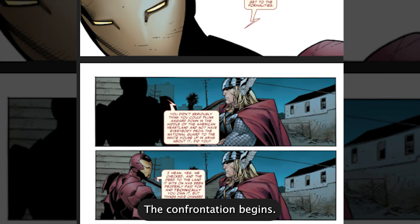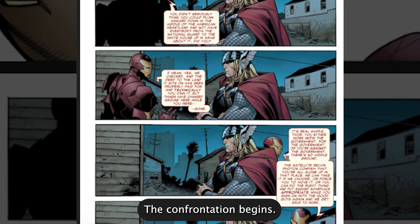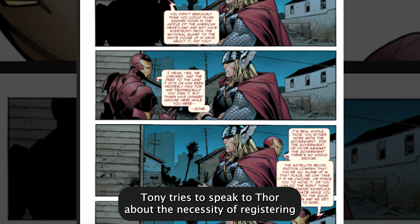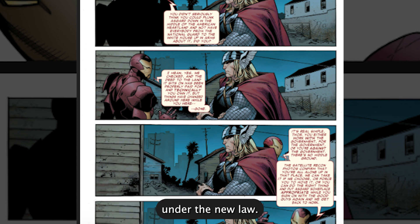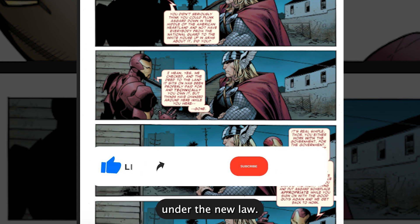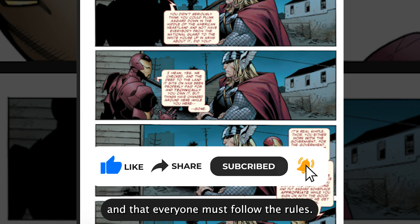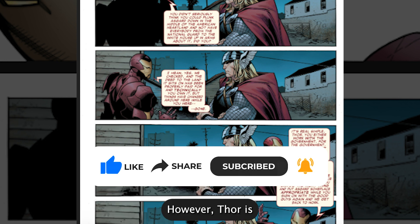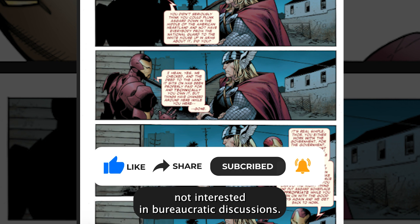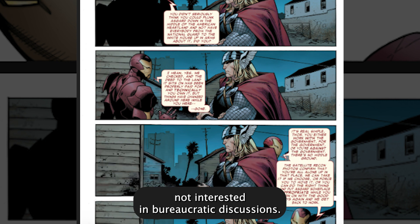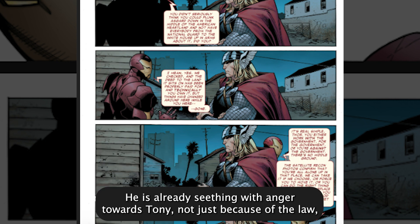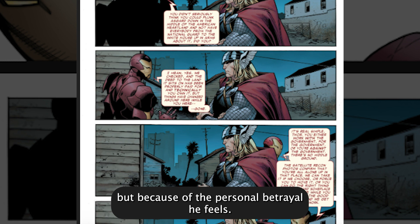The confrontation begins. Tony tries to speak to Thor about the necessity of registering under the new law. He attempts to reason with him, emphasizing that the world has changed and that everyone must follow the rules. However, Thor is not interested in bureaucratic discussions. He is already seething with anger towards Tony, not just because of the law, but because of the personal betrayal he feels.